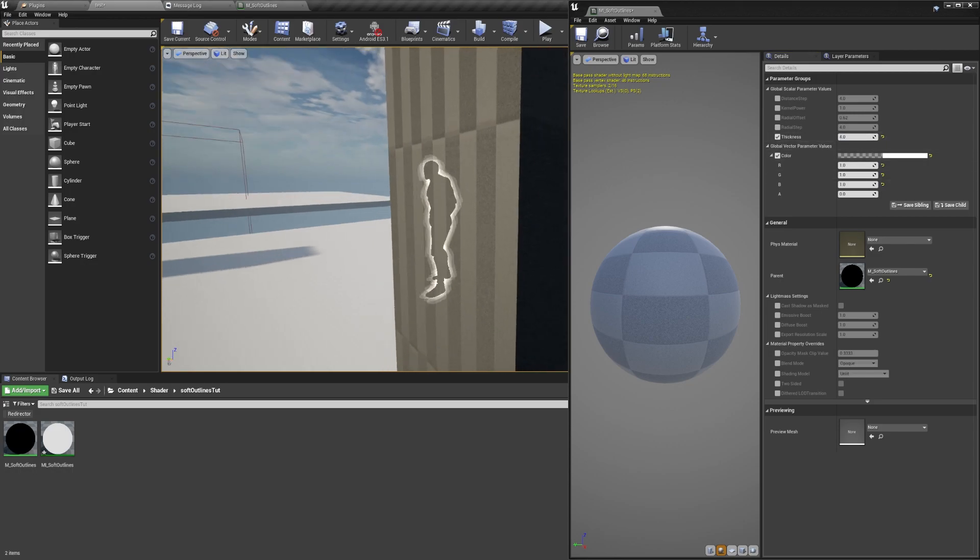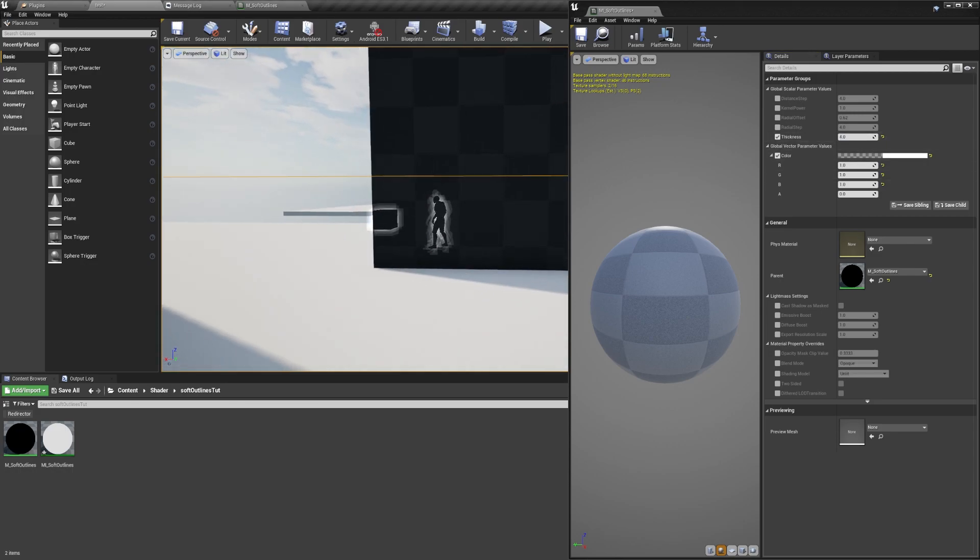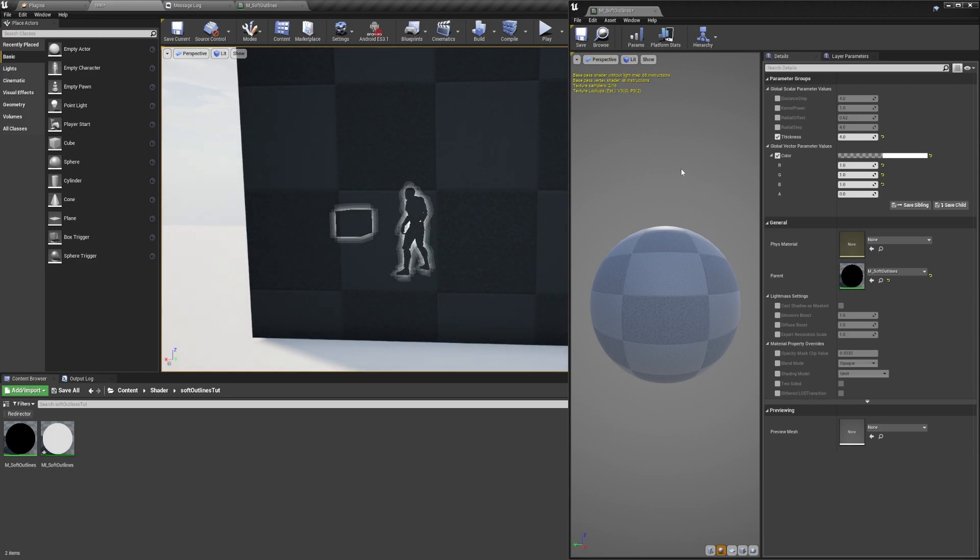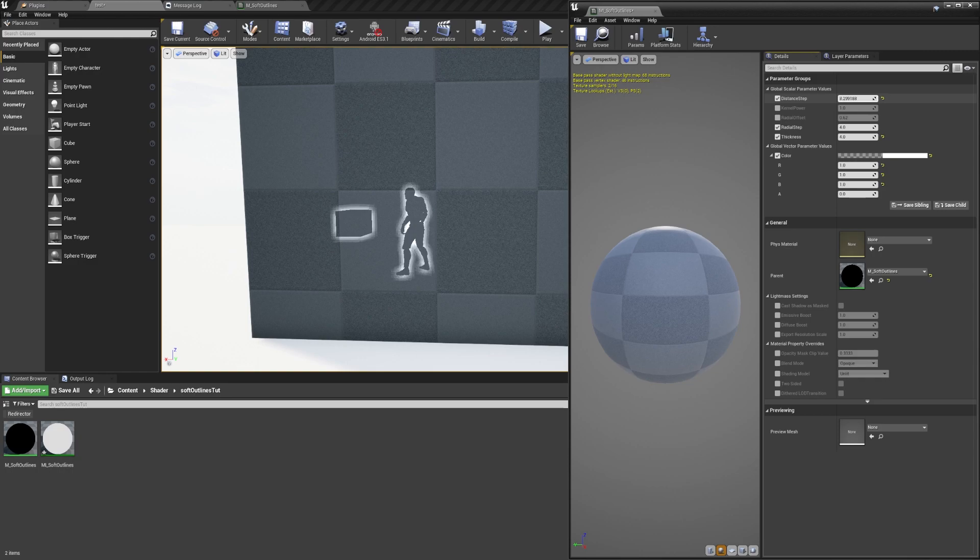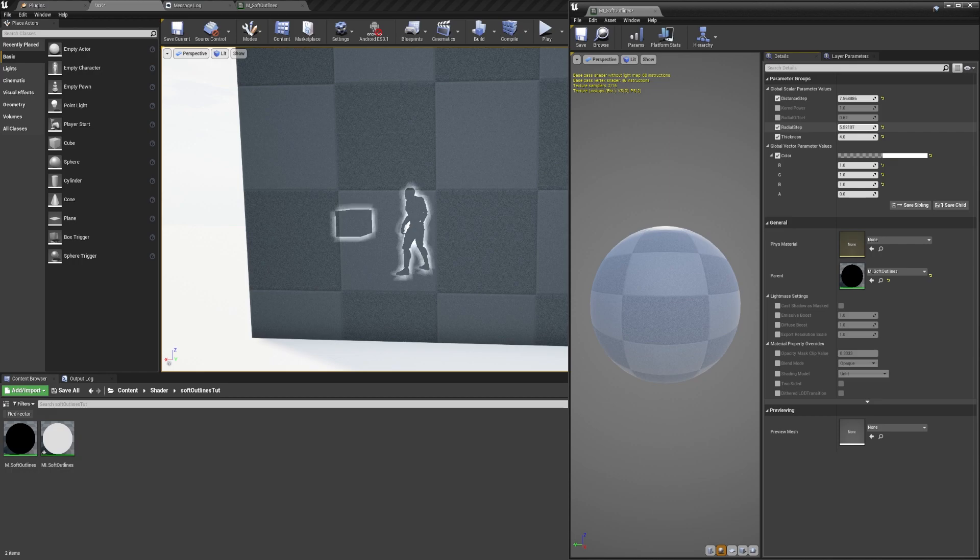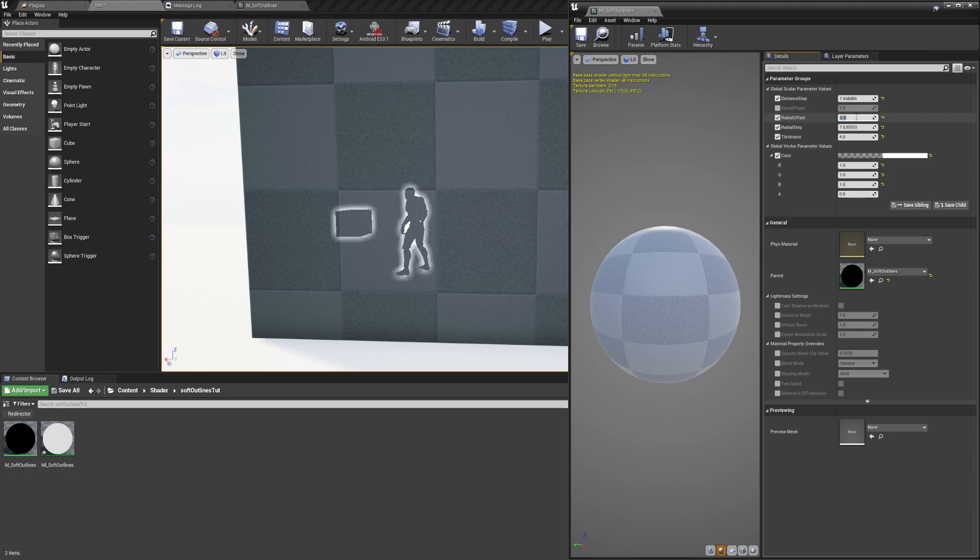However now the outline scales with the distance from the subject. At least at low thicknesses. At higher thicknesses you'll need to increase the radial and distance steps. But note this also comes at a higher performance cost so be careful. And with that the shader looks like the original at all distances.